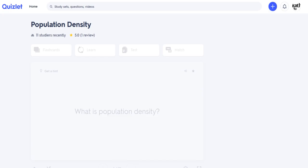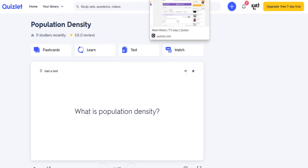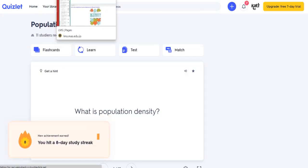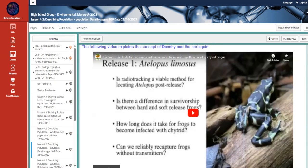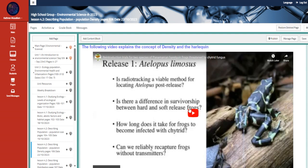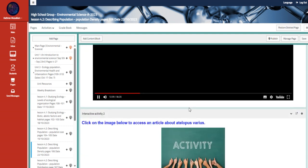We have here flashcards about population density. Another video that talks about the density.